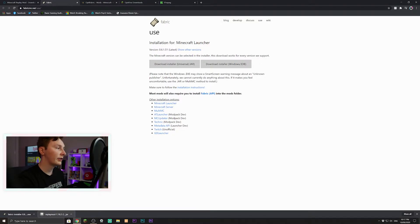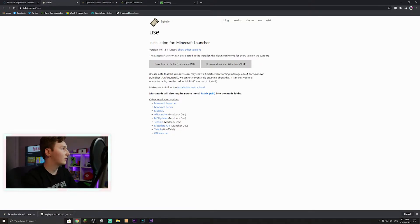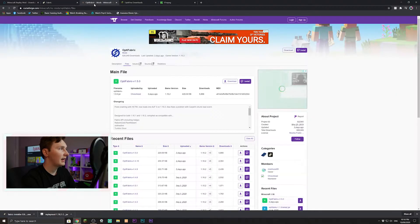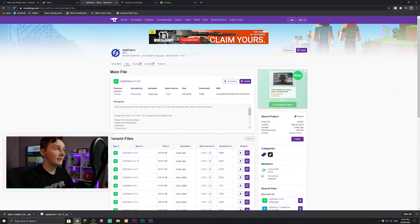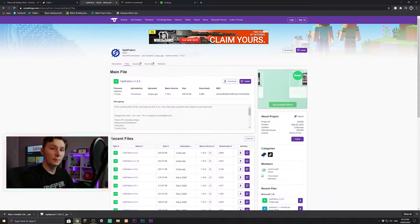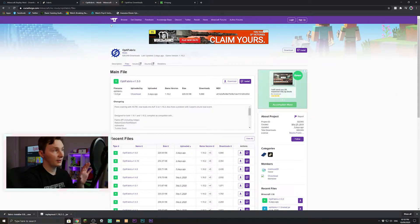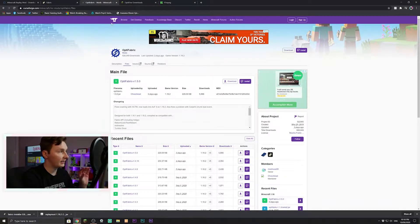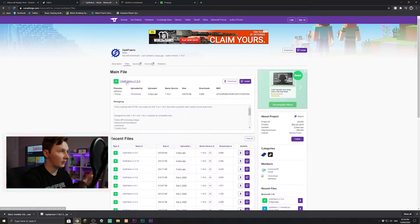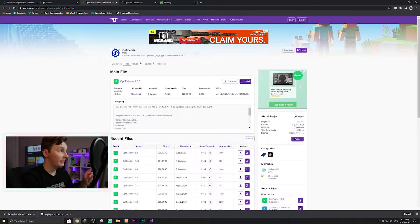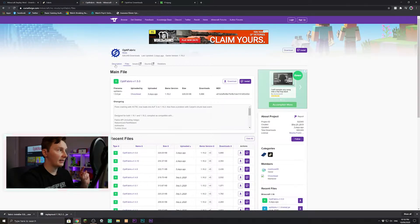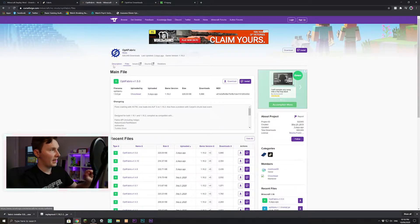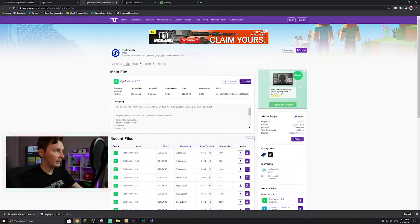So that's also downloaded. Now we need this program called Optifabric, so this is the one that allows us to use Optifine and Fabric Loader together in the same client. I'll leave a link to this specific page, but if you can't find this, if you just Google Optifabric, click files, this should be the first one that pops up.